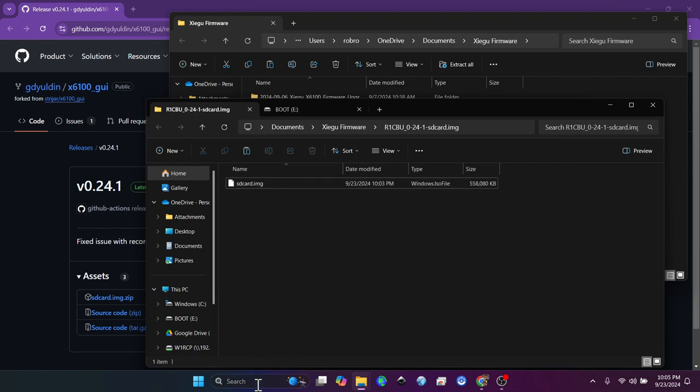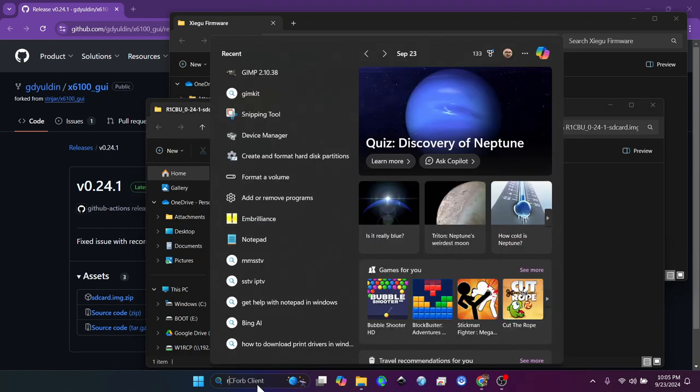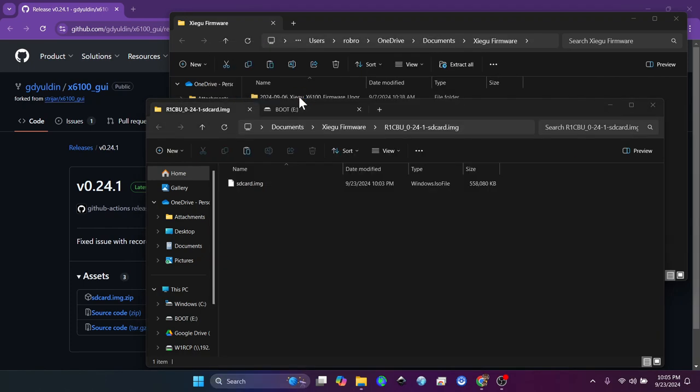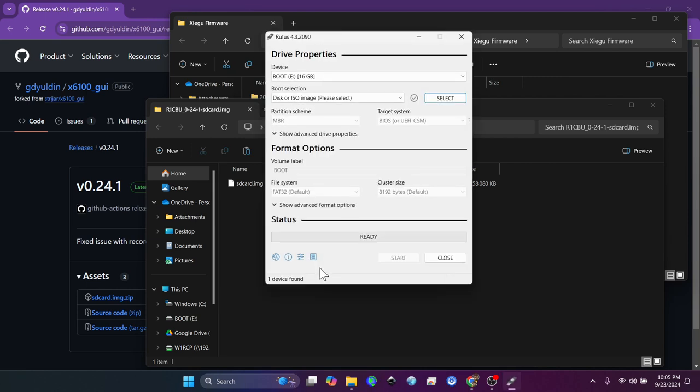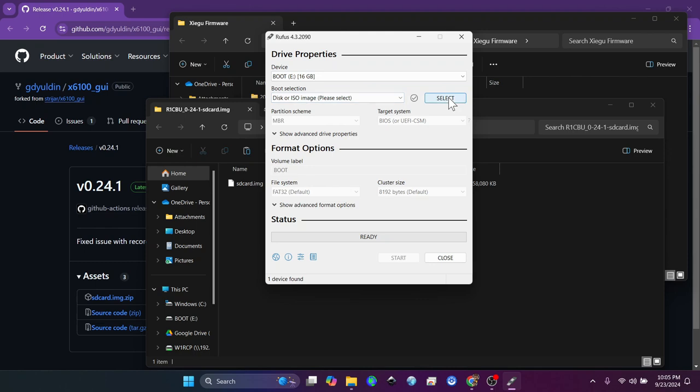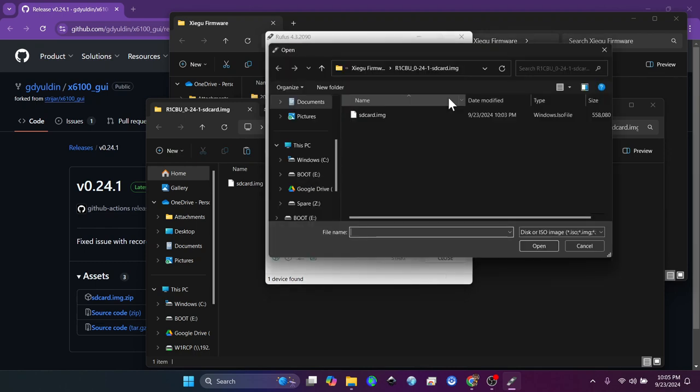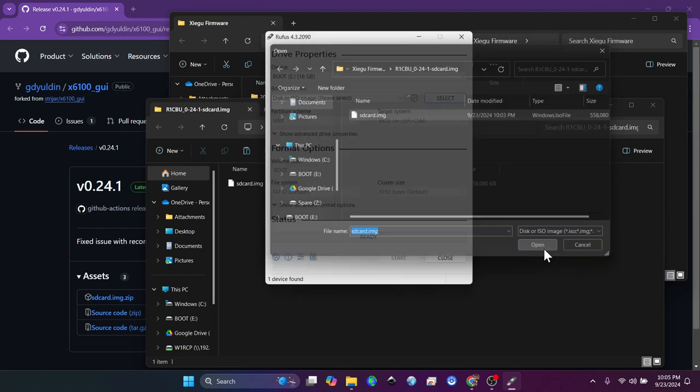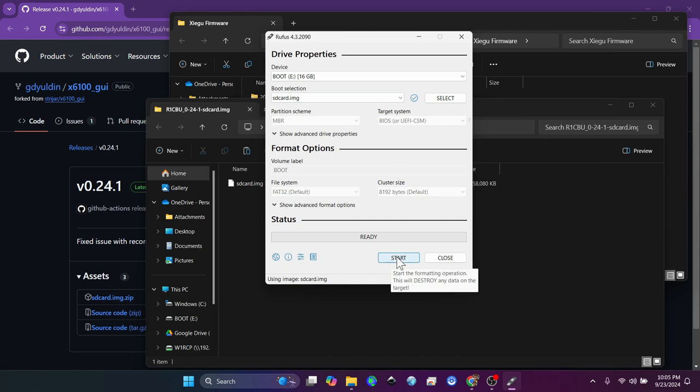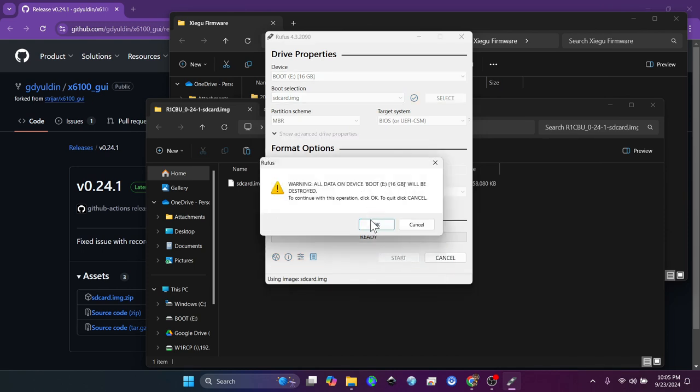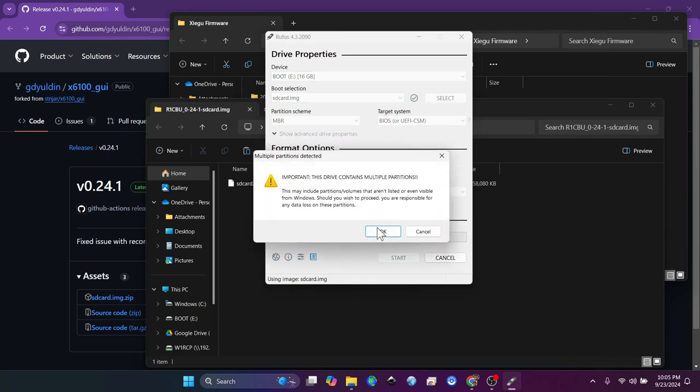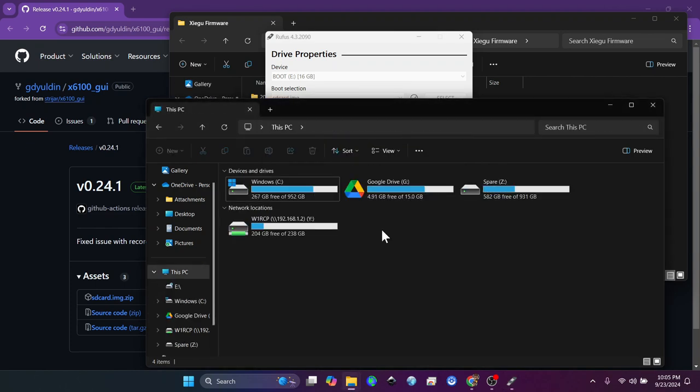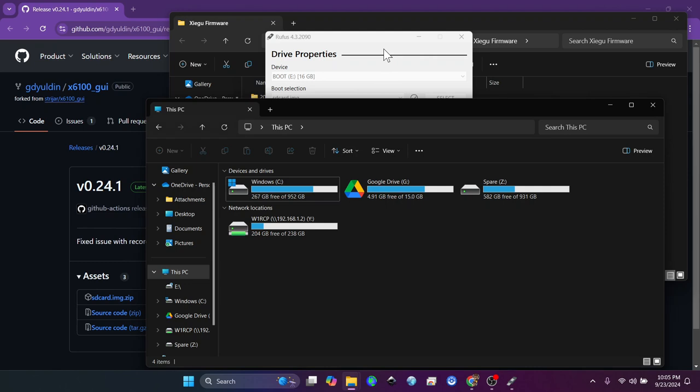And now you're going to fire up Rufus. That is my SD card writer of choice. So we have boot 16 gigabytes. We are going to select the SD card image, which is, yes, that is correct one. You don't have to change anything else. Once you hit start, this is where I click okay. It says we're going to get rid of it. Yes, we're going to get rid of it. So now it closes that folder and you can see that it should start to do its thing right here. This is where I will take a break.